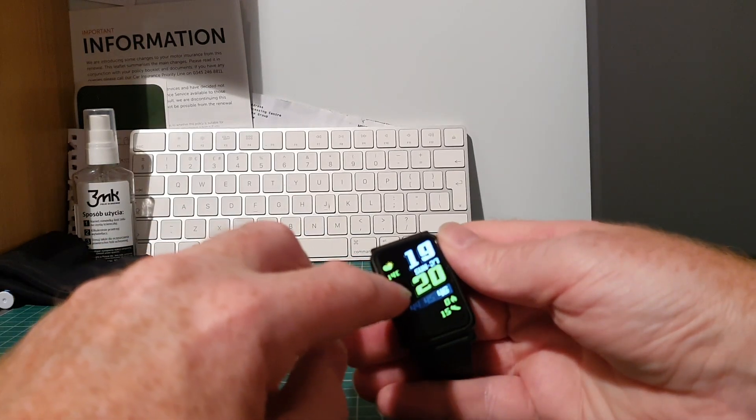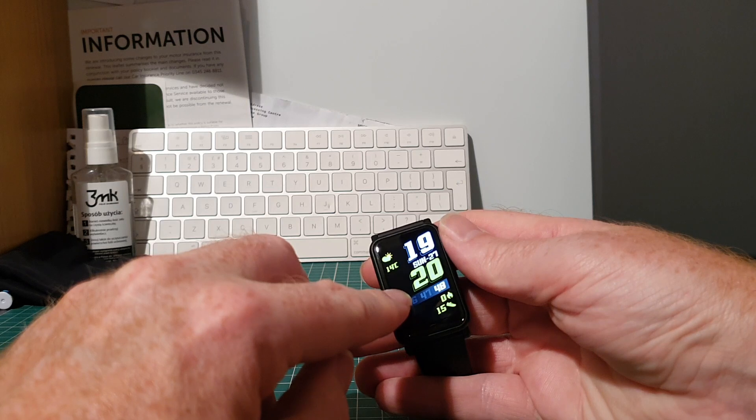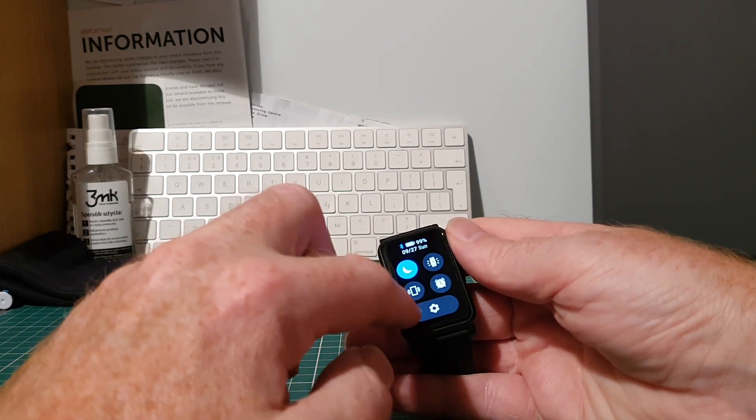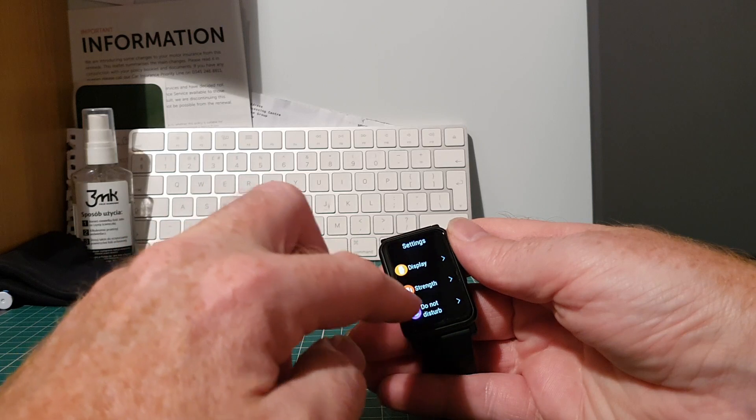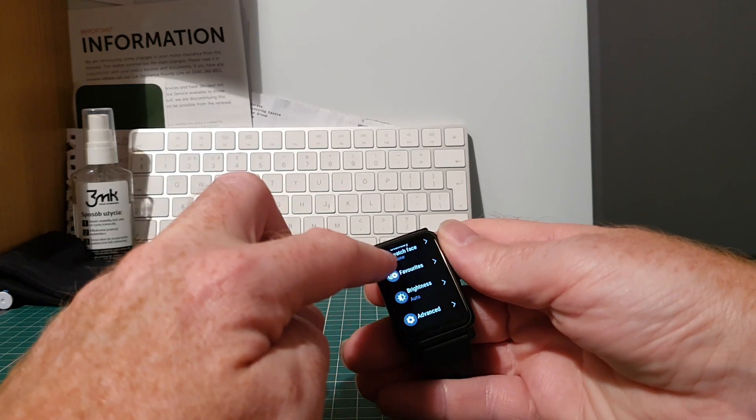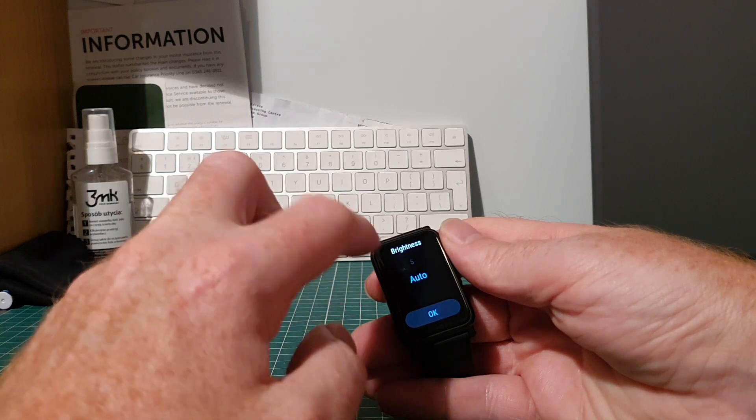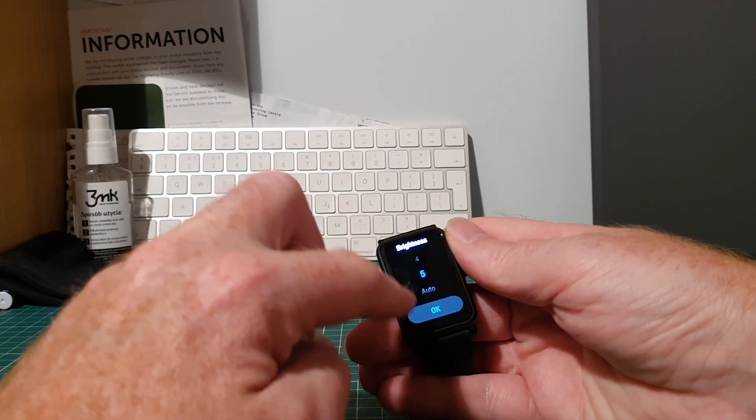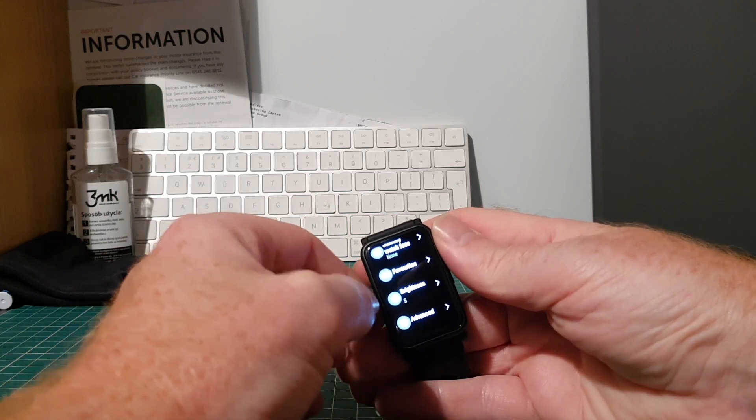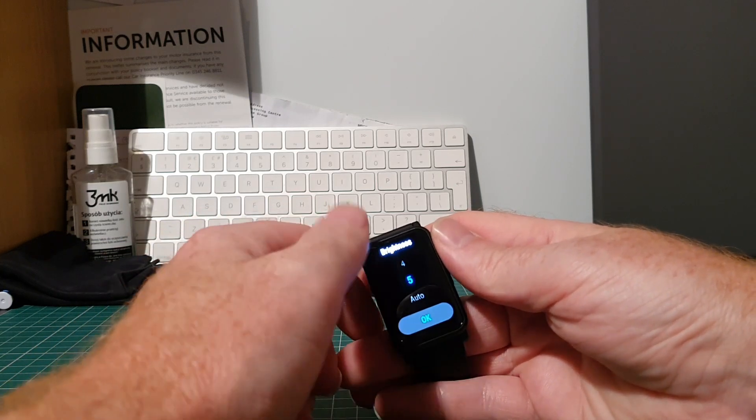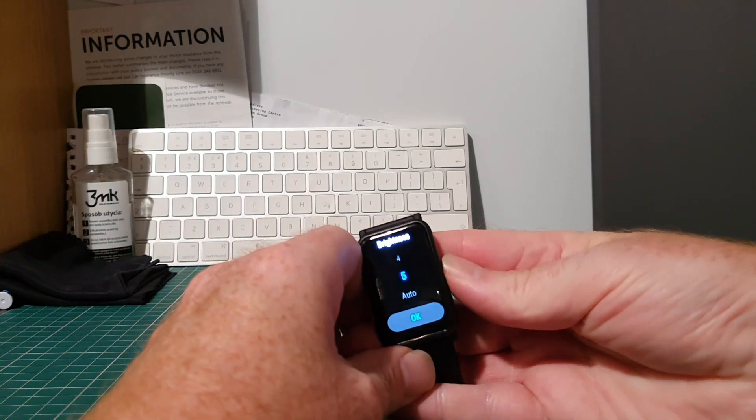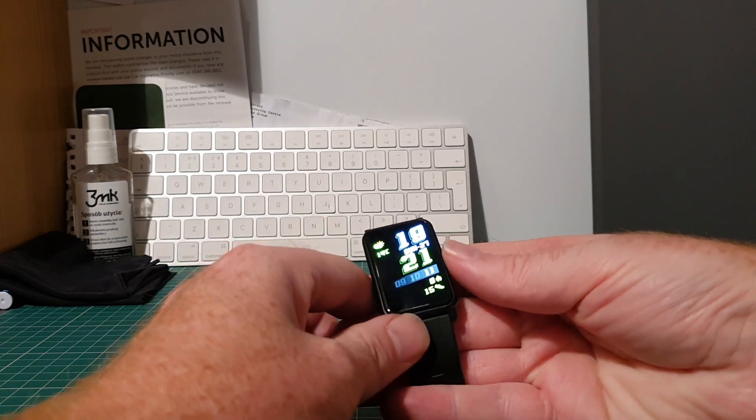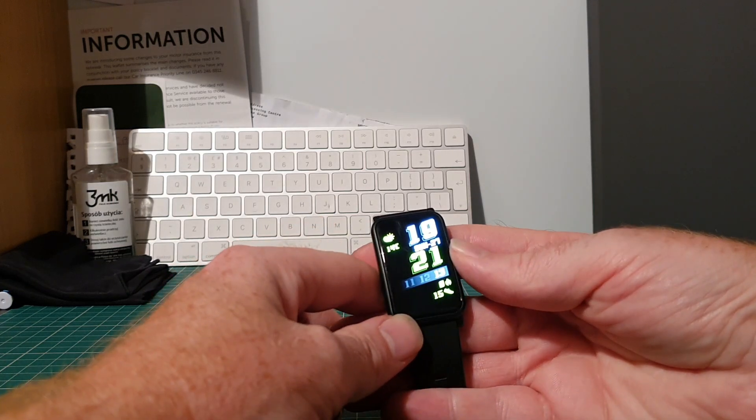Now you can't see it on the camera but this is actually a luminescent yellow color. And if we go into settings, display, and we'll ramp the brightness all the way up, so that's it on five. Come back out. You can see very very bright and vibrant there.